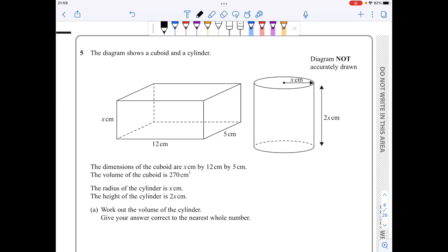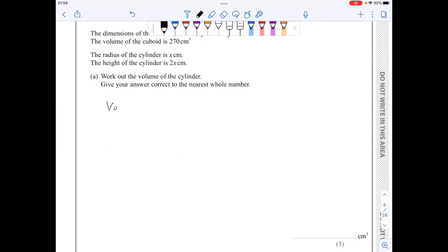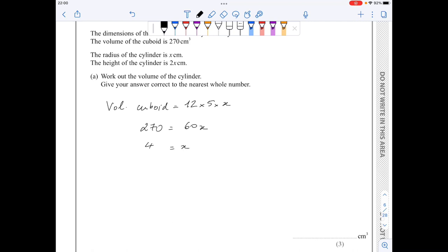In question five, I will use the volume of the cuboid to find the value of x. The volume of the cuboid is equal to 12 times 5 times x. So 270, which is given, equals 60x, and x comes out to be 4.5.